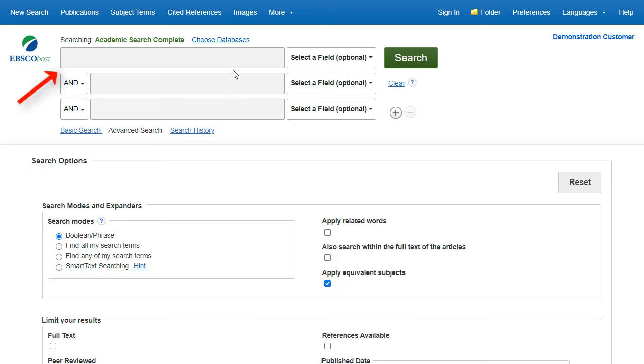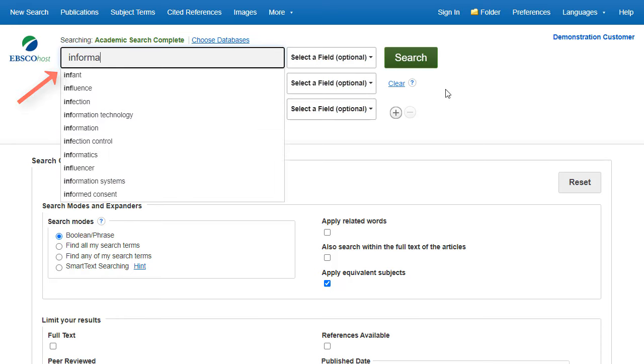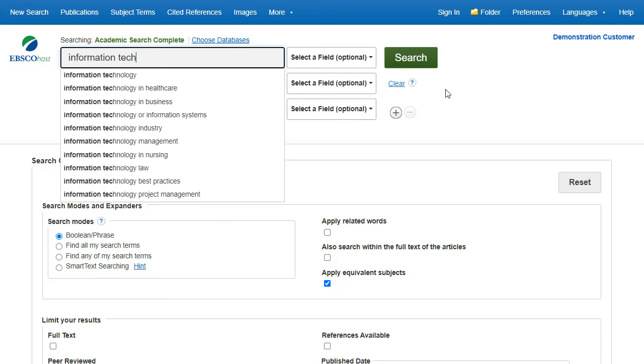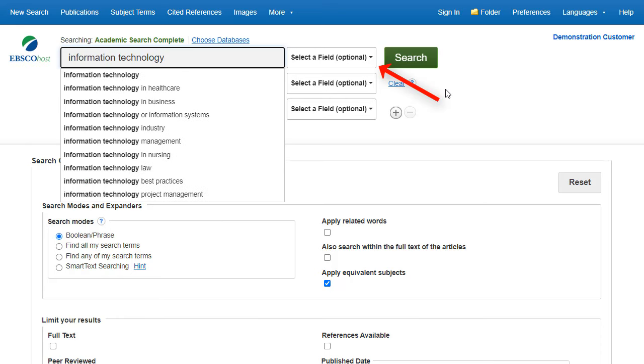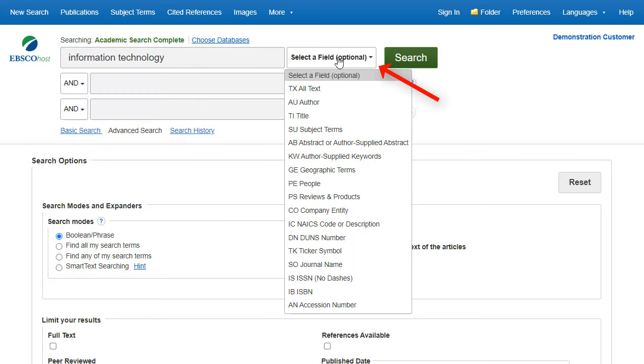Begin by entering a search term in the first search box, and then select a field to search from the drop-down list, such as subject terms.